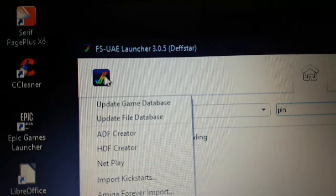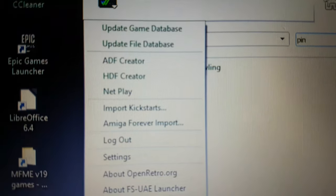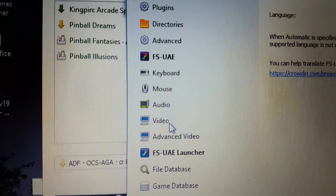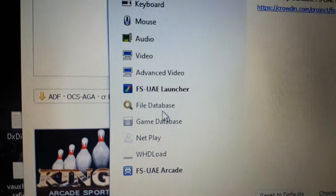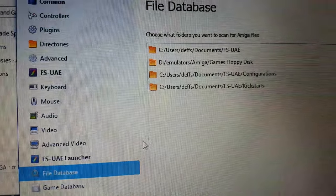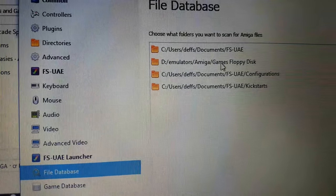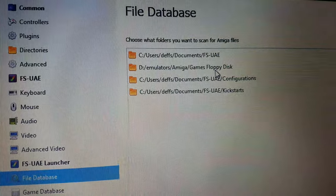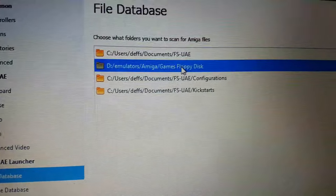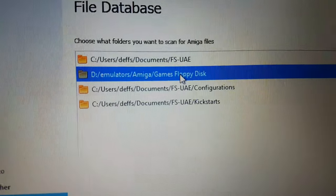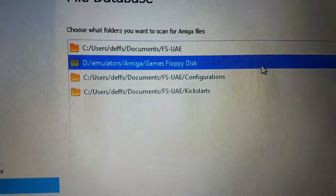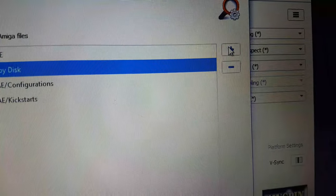So if you tap on there, you see an option with Settings. And then you've got File Database and Game Database. So, File Database — by default, it looks in Documents for kickstarts. However, if you've got any games anywhere else, like I've got on my D drive — emulated Amiga games floppy disk — you can add another one as well.